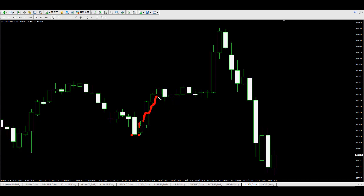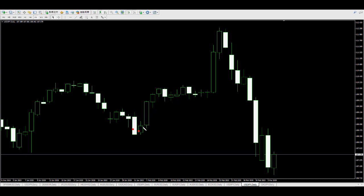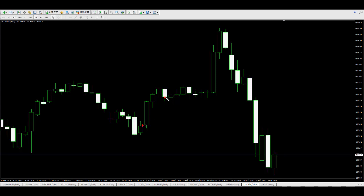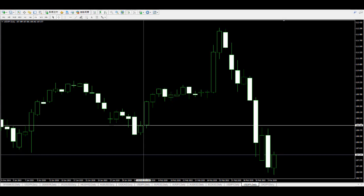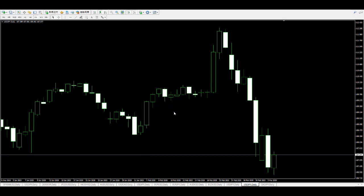Next bear bull candlestick: if a bear bull candlestick appears, buy at the close price here and close at the next bear bull candlestick close price. You can take profit of 100 pips per trade.